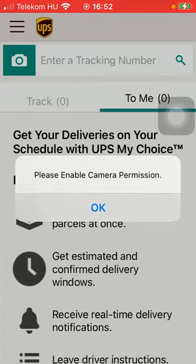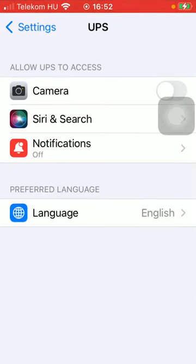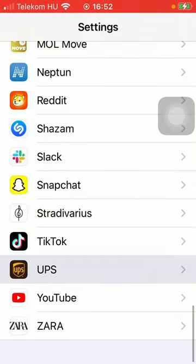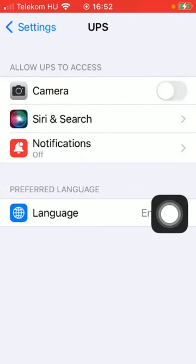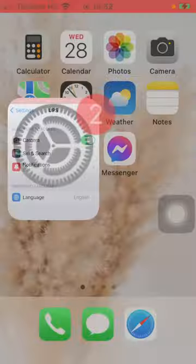you should go to your phone's settings, select the UPS application, and tap on the camera button to allow the application to have access to your camera. Then go back to the app.